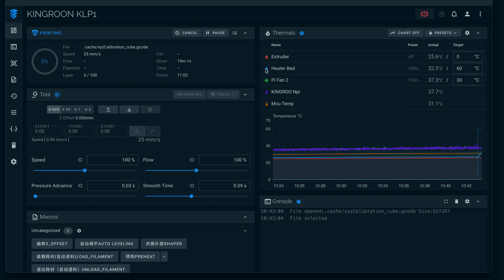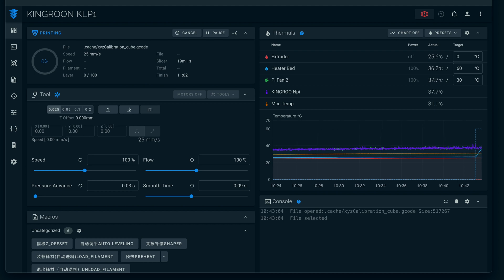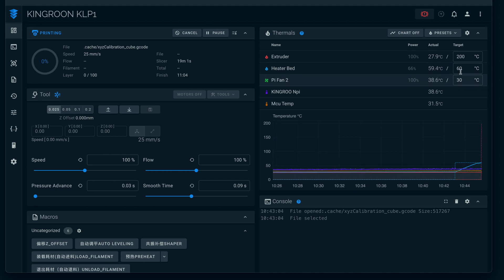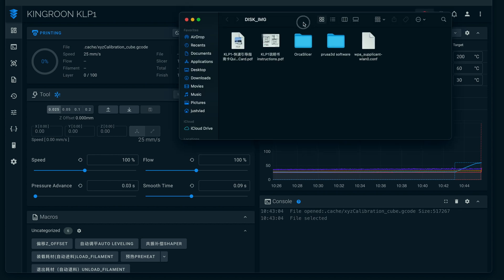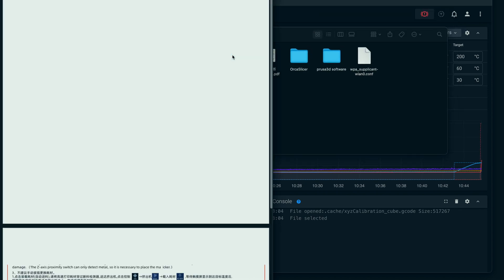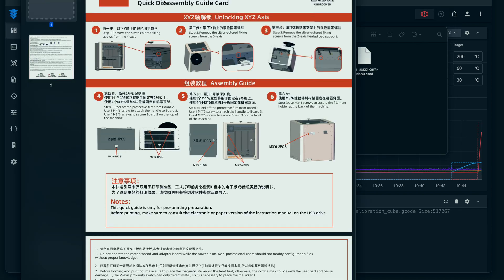Simple as that guys - that's pretty much how you control the printer from the computer. Obviously, you do need to slice - we're not going to go over that today. Prusa Slicer has the Kingroon settings - you just download that and slice the G-code. Then, as you guys saw, we dragged it in here and started printing. As the printer is getting ready to print, let me show you guys what's on the thumb drive.